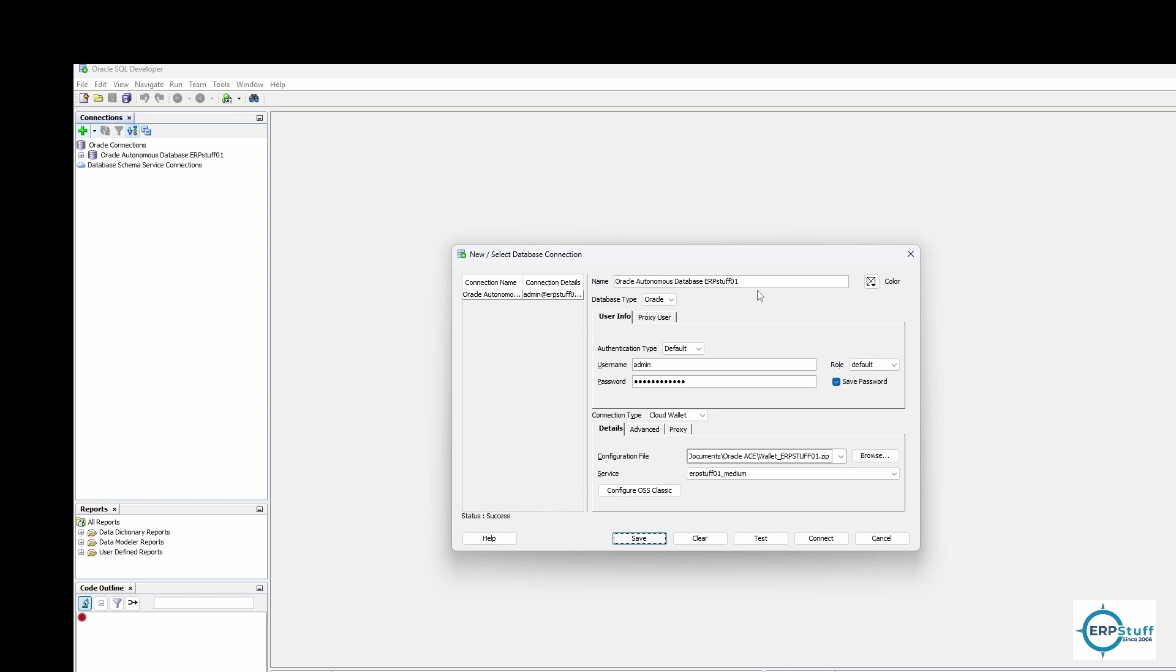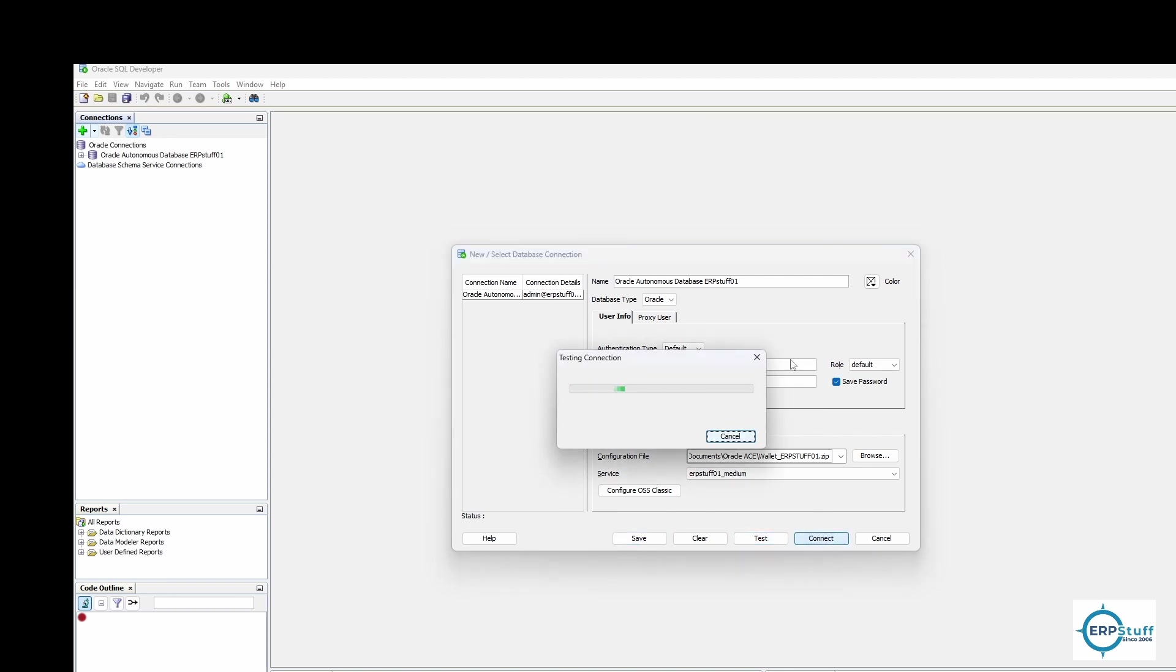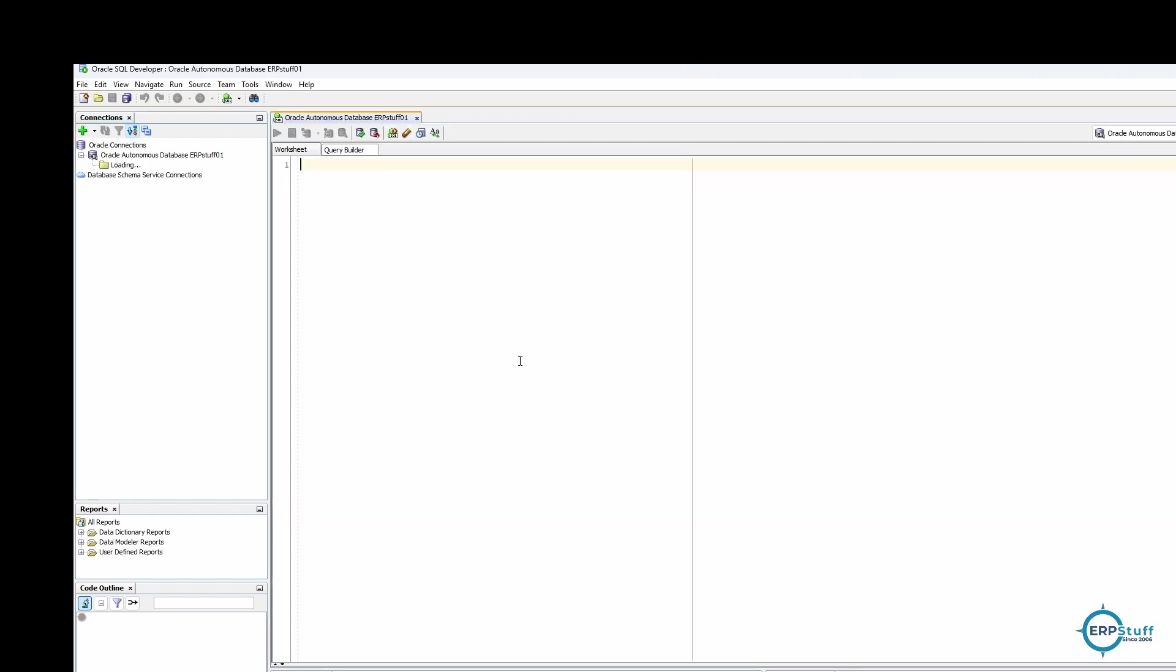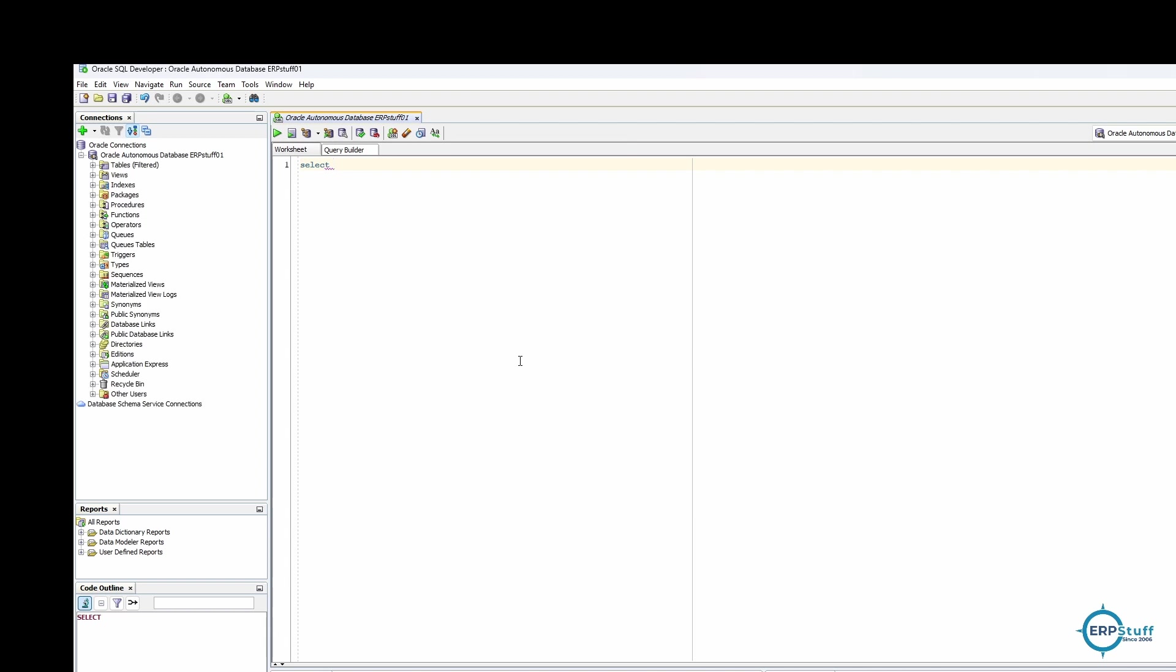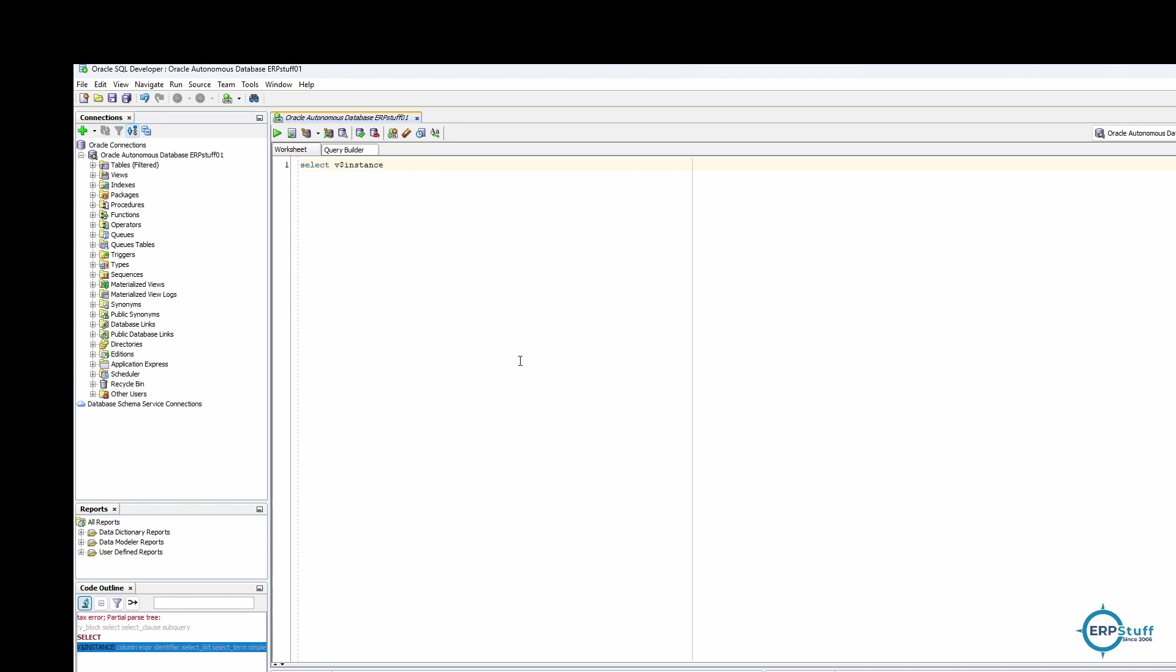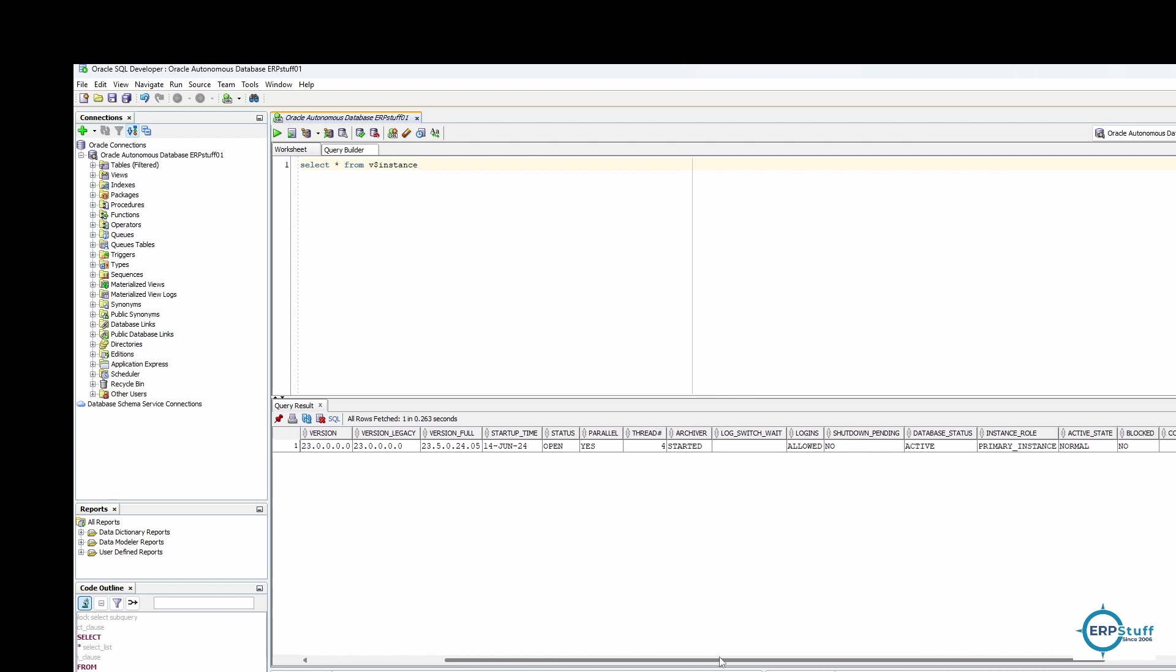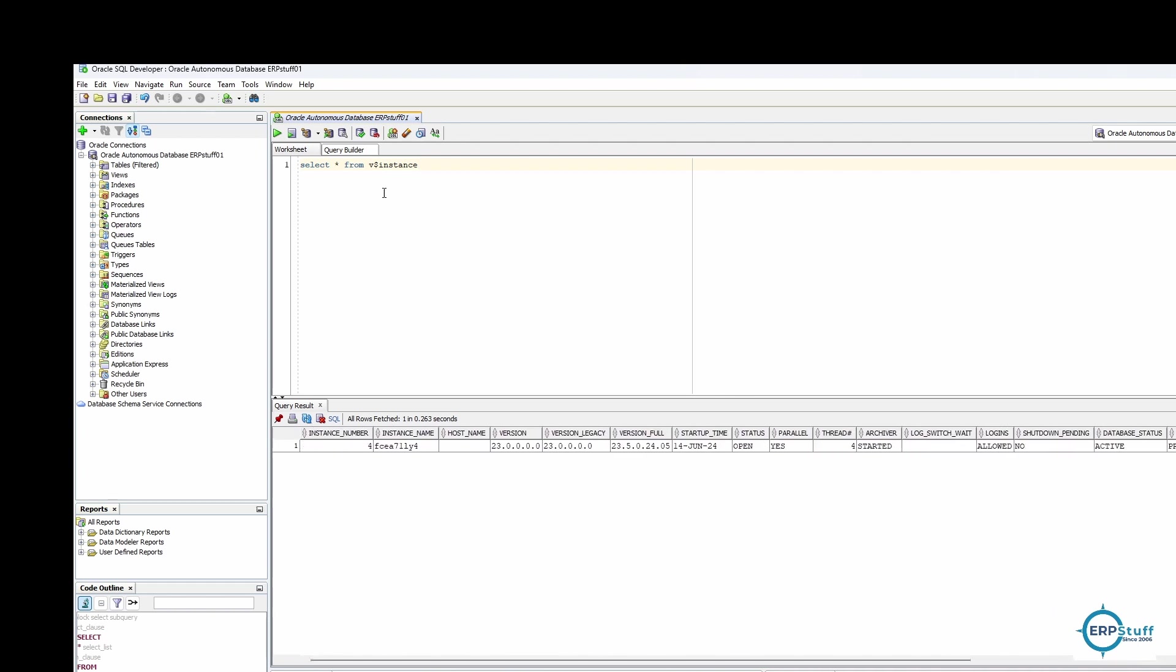Now it's giving you an option to select service. I'm going to select medium and test. Okay, success! It's there. Let me save with a password and save. Once it's saved, we'll be able to use it. So select star from v$instance. Excellent! Now I'm connected to this Autonomous Database. I can use from here, it's just like I'm using my own server locally.